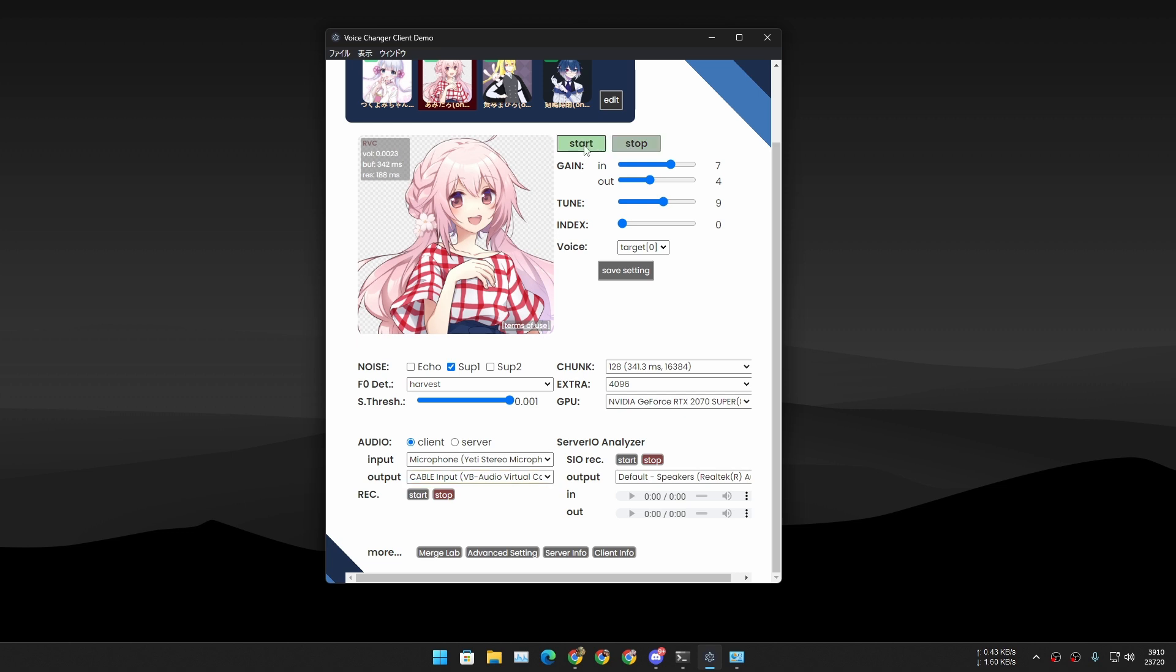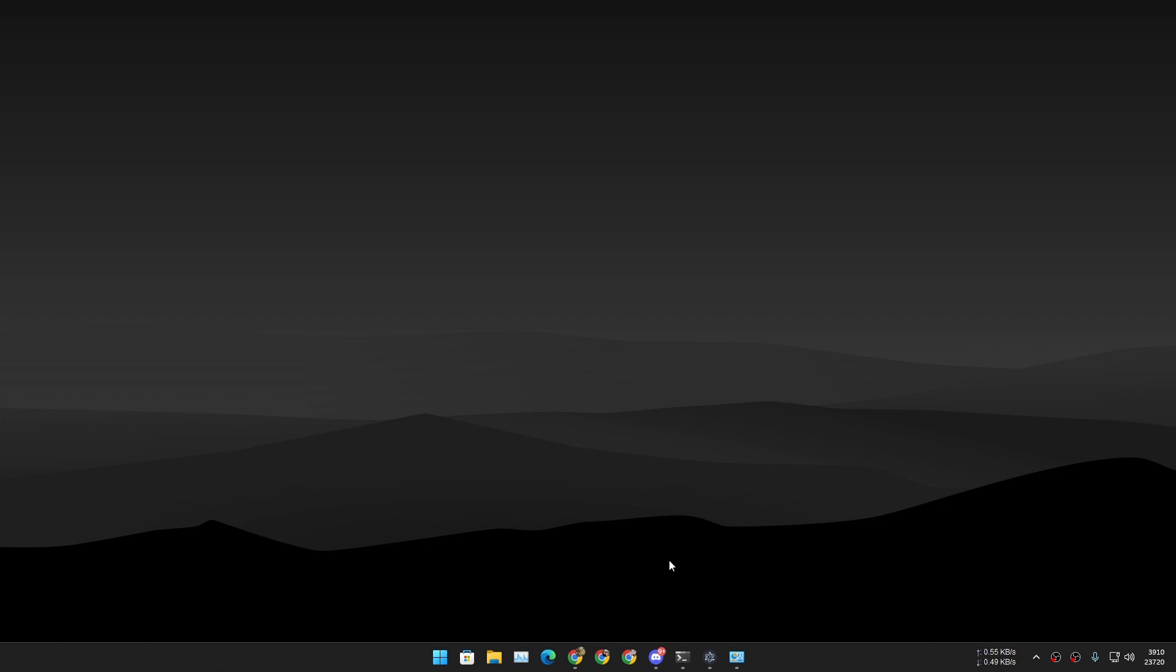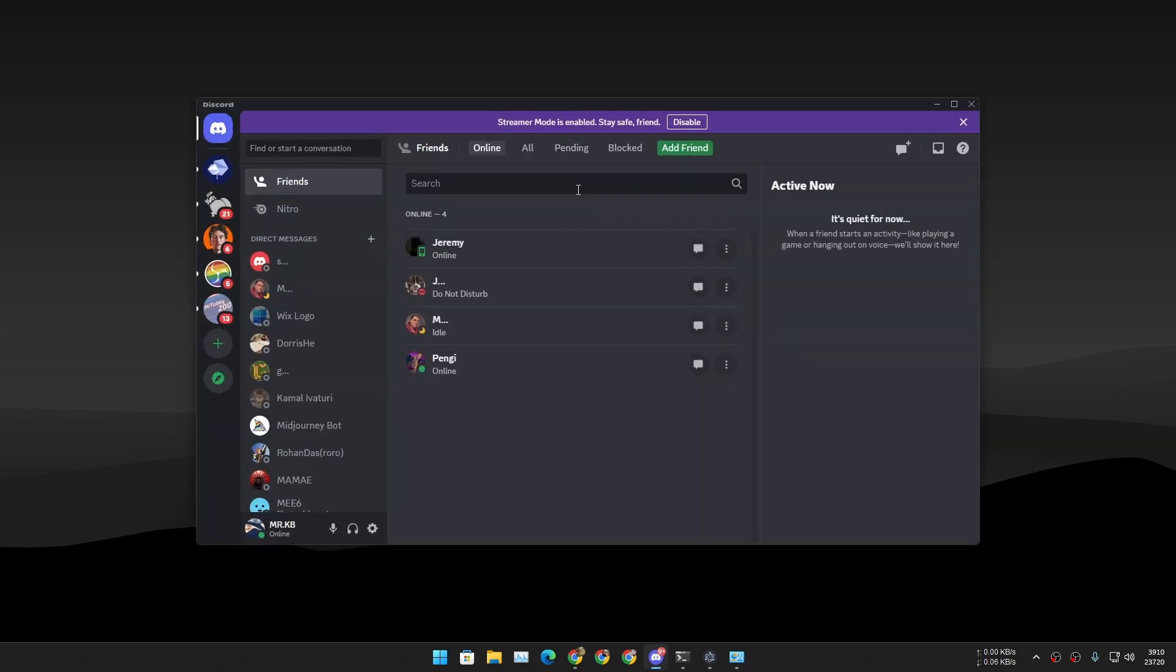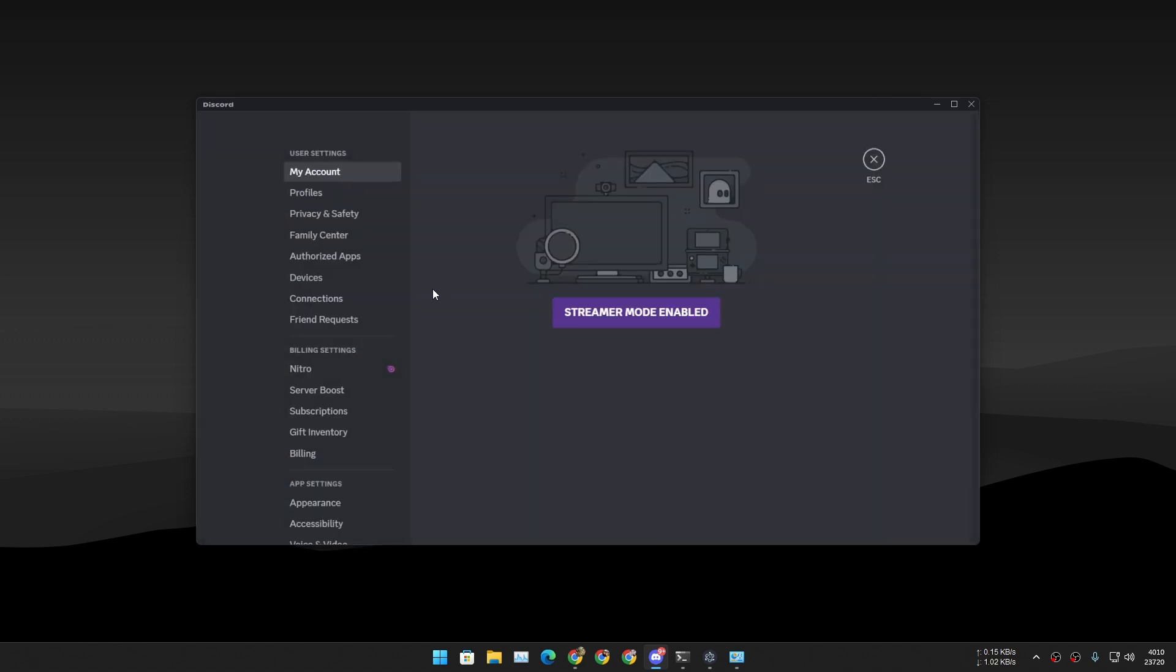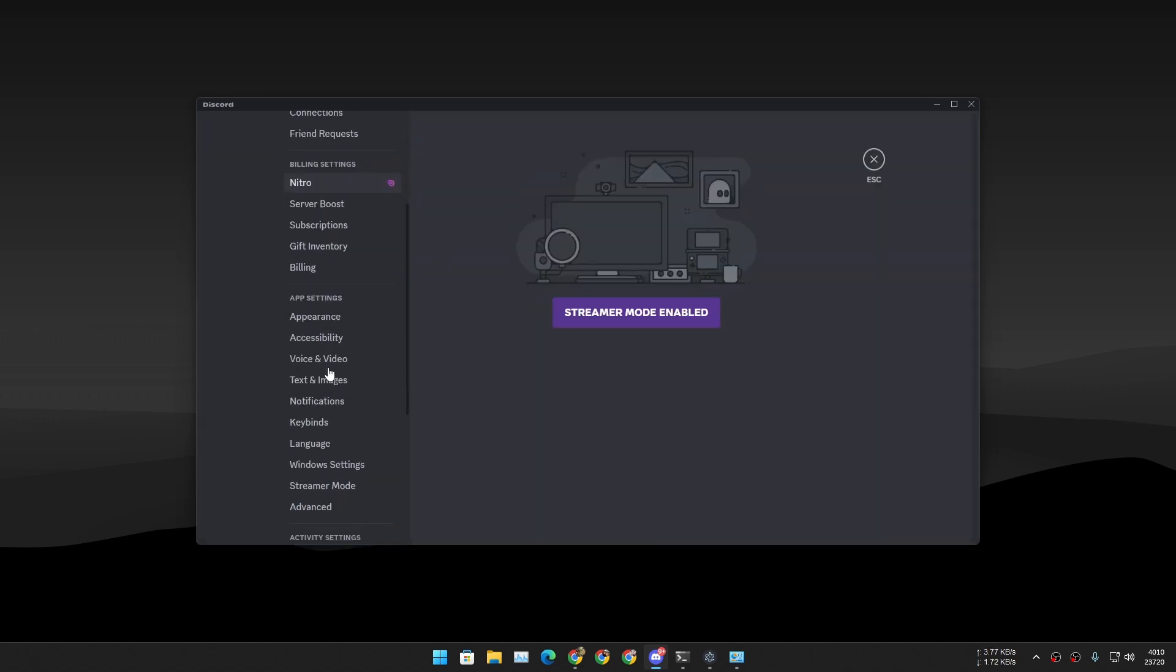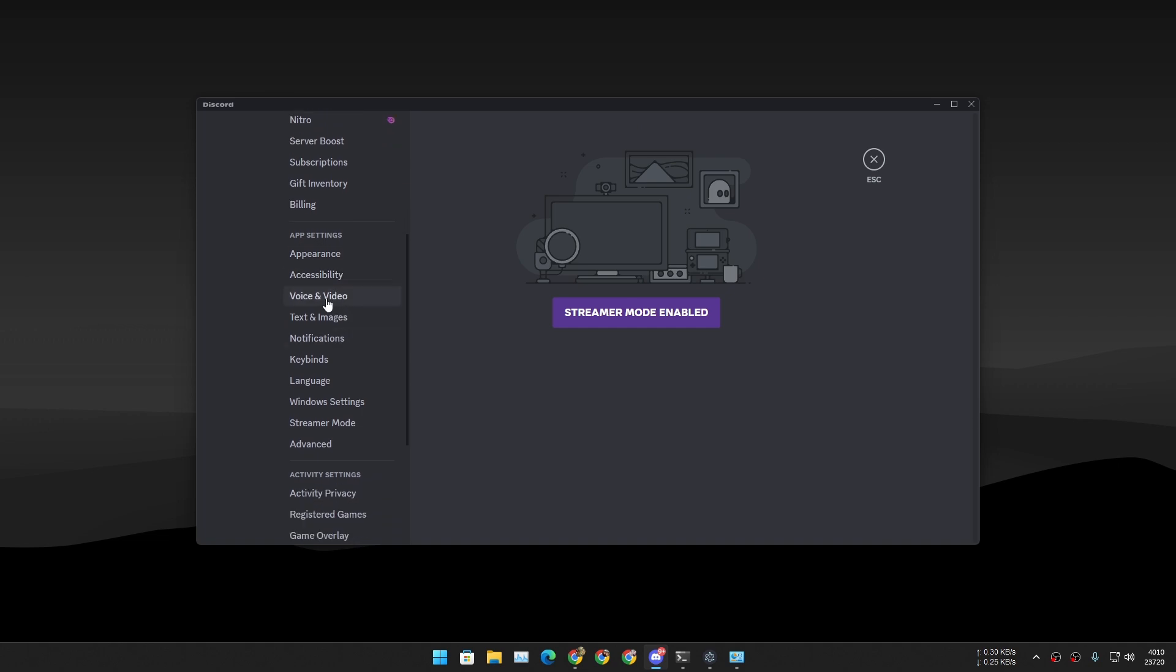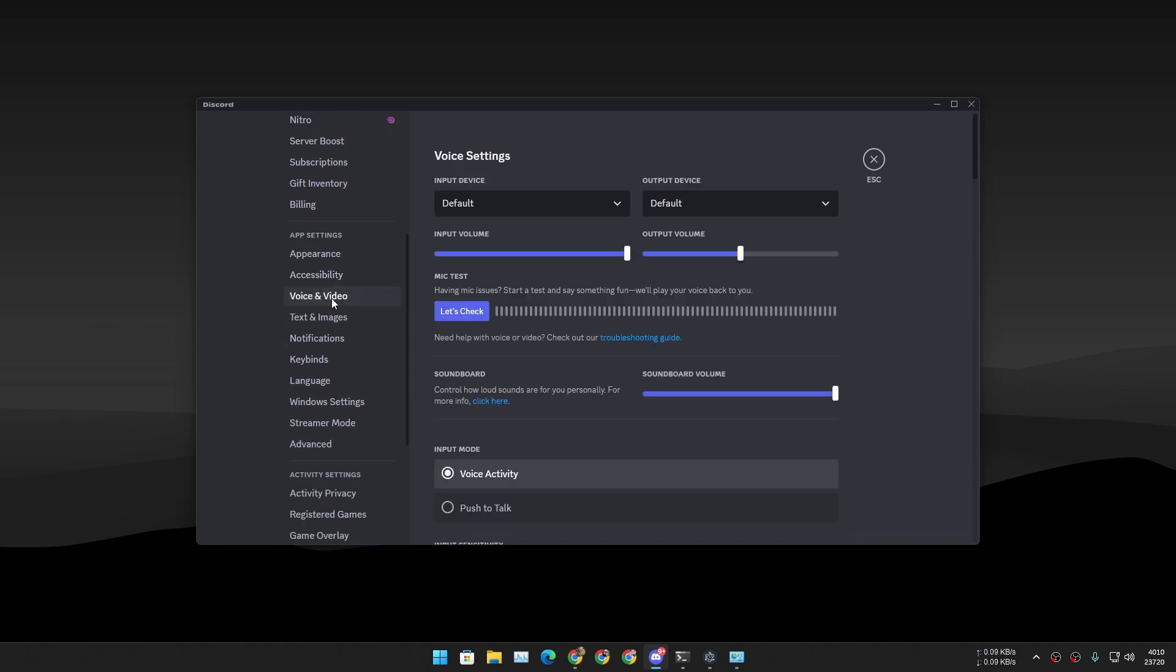Now if you want to use this in Discord or any other app, let's say I'm going to show you how to set up this in Discord. Go to your User Settings and then go to Voice and Video.